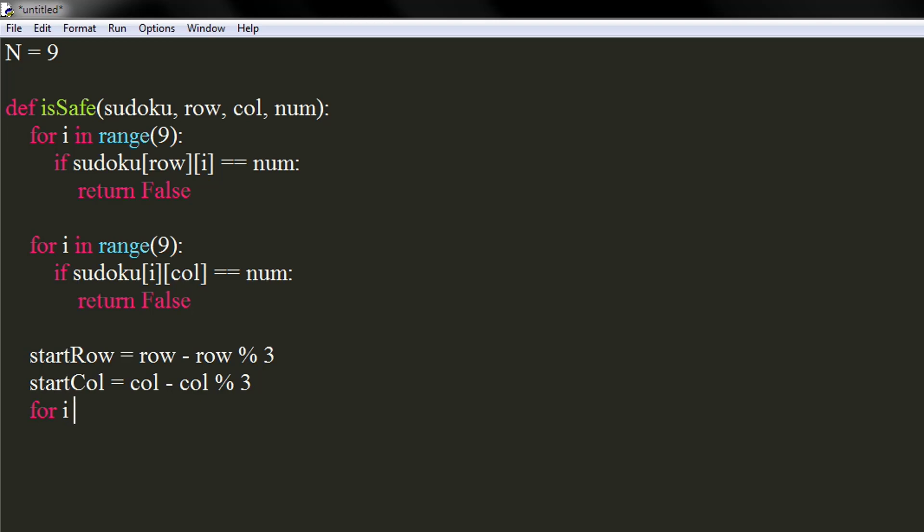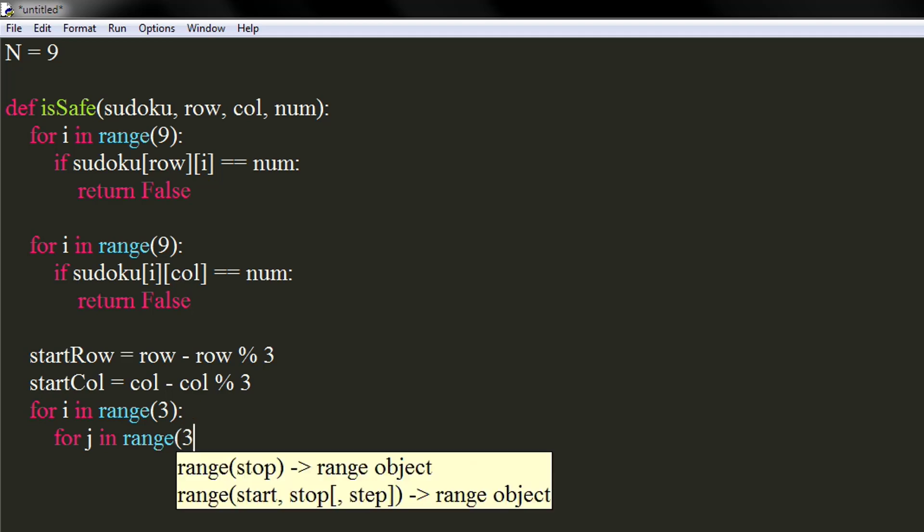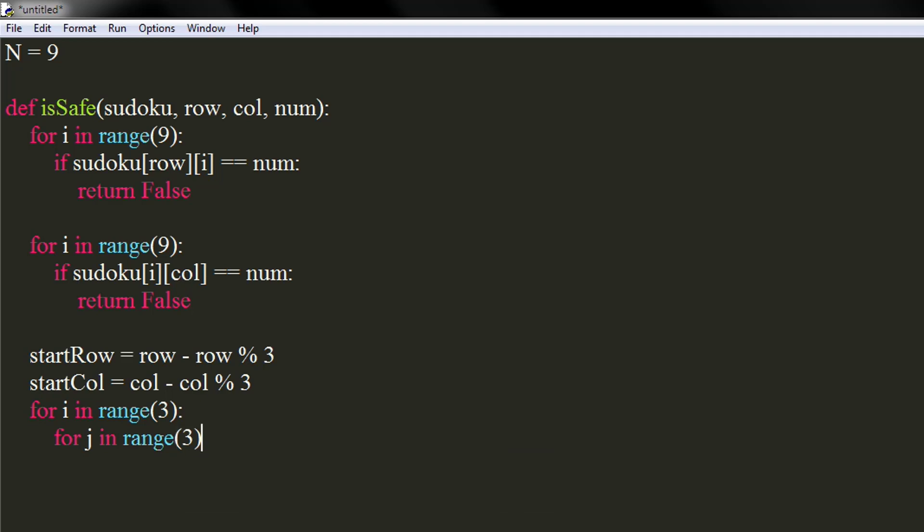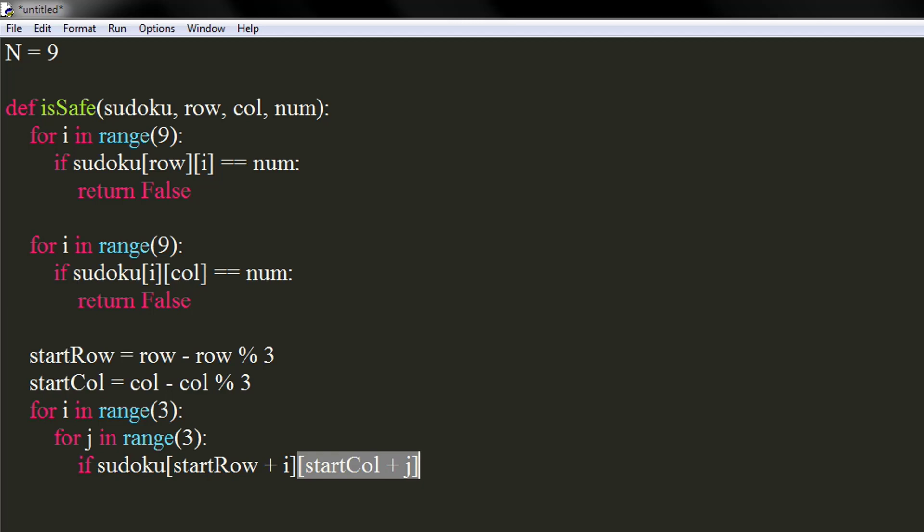Use two nested for loops in the range of 3. If the number at start row plus ieth row and at start column plus jeth column equals to num, we will return false.